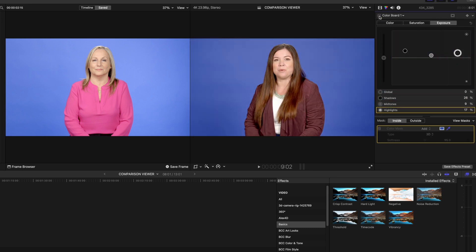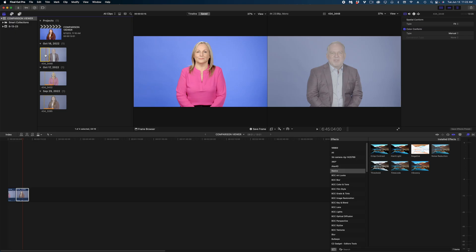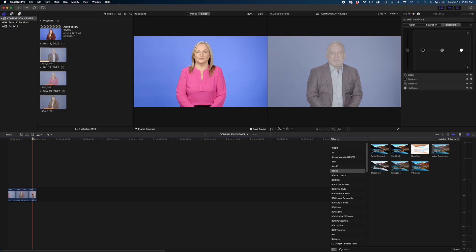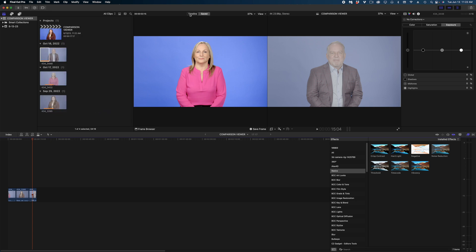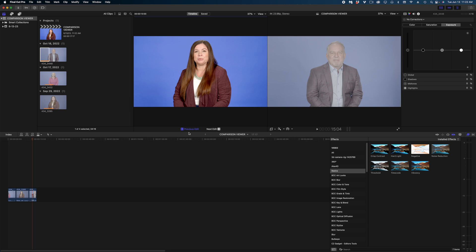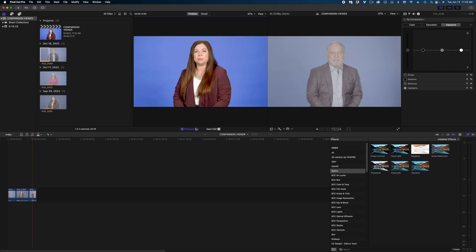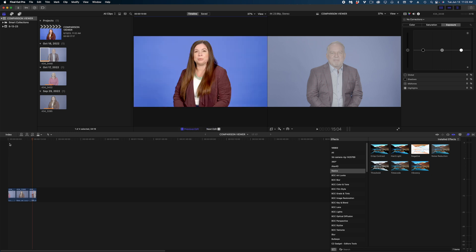So this is the before and this is the after. I'm going to add this gentleman to the mix, and you can see why I like saving a frame and using that frame browser. I don't have to worry about with the timeline view of clicking back to the previous edit or next edit.